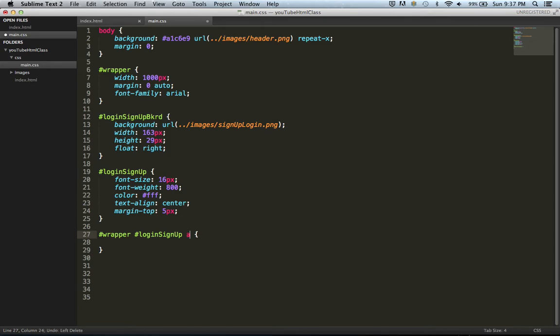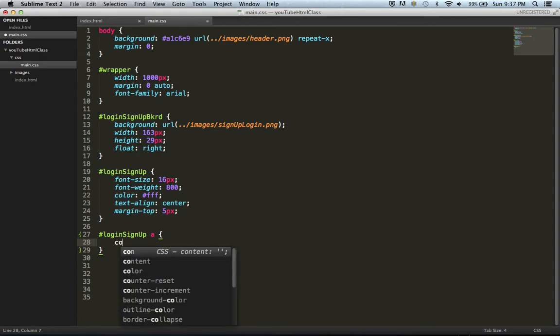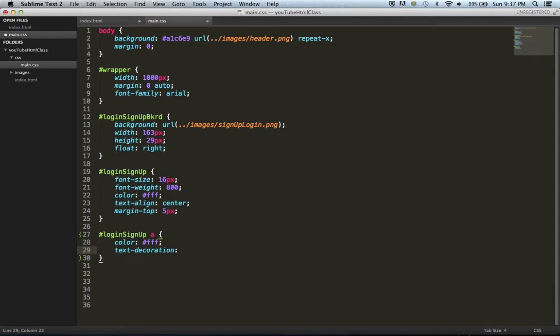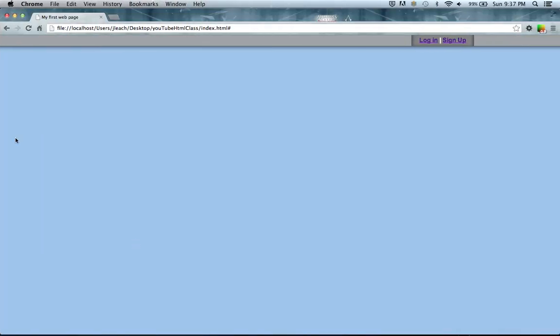What we're interested in is stylizing the link. What we want to do first is change color back to white, and then we want to use what's called text-decoration and say none. This will remove the underline. Hit save, hit refresh, and voila. The login and signup look the exact same way they did before we linked them.